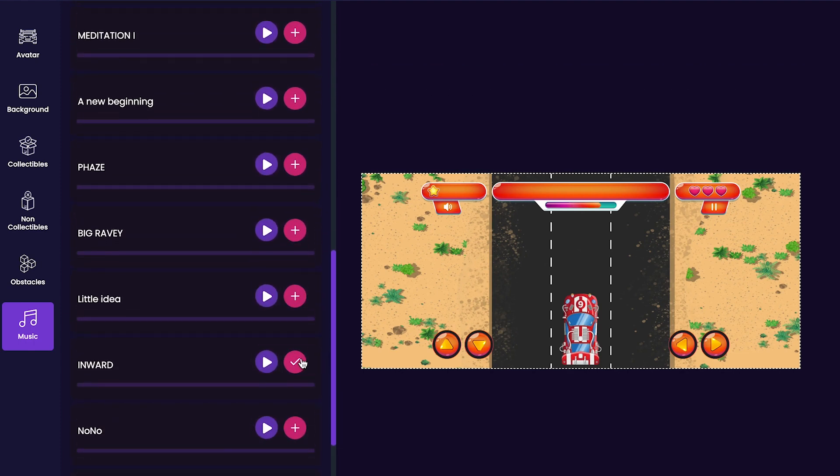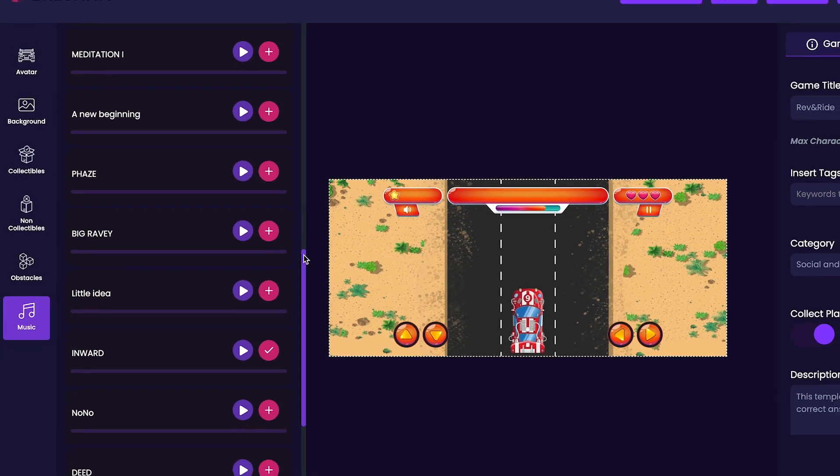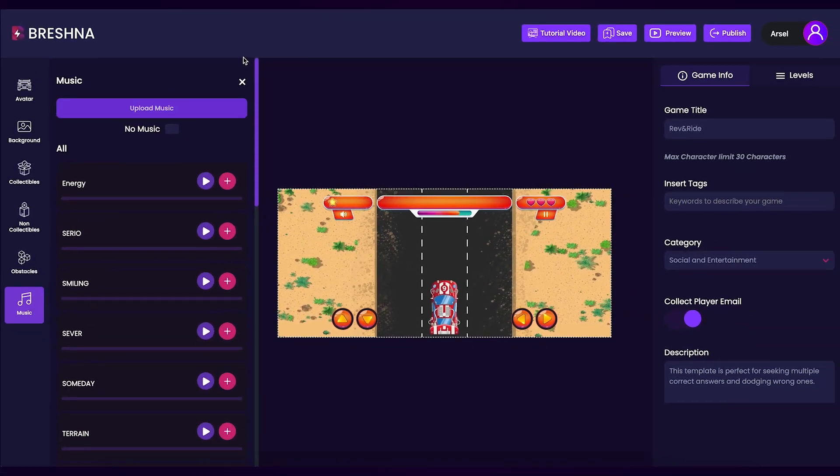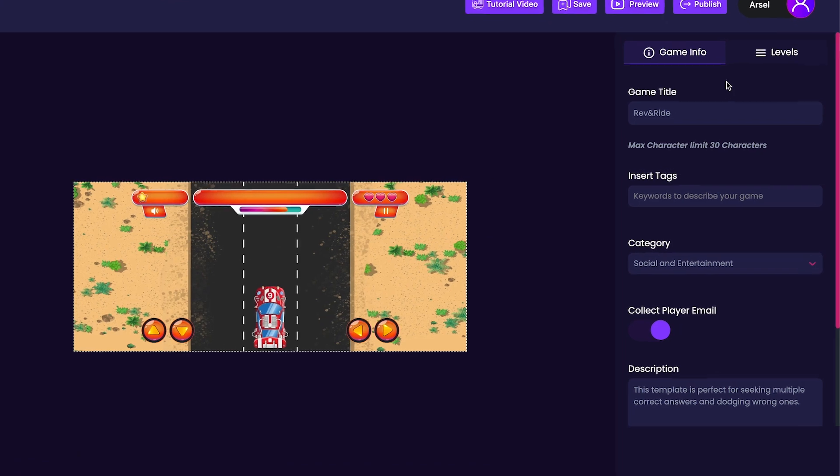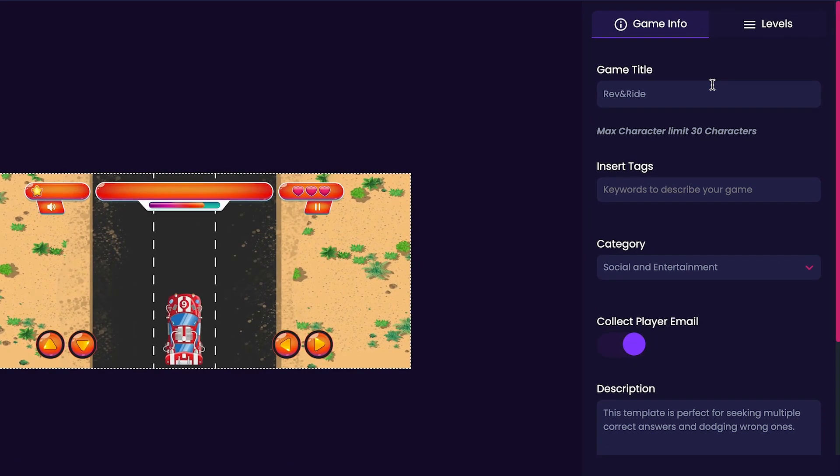Now that we're done with customizing the options on the left side, we'll take a look at the options on the right side of the editor starting with the game info tab. Inside the game info tab, we can customize our game's title, tags, category, and description. We'll start by customizing the title.